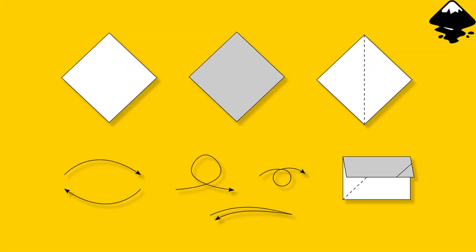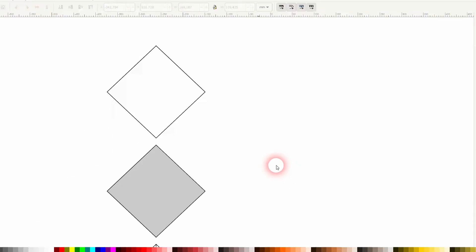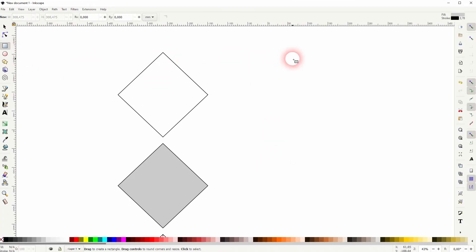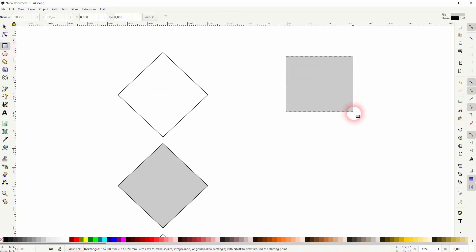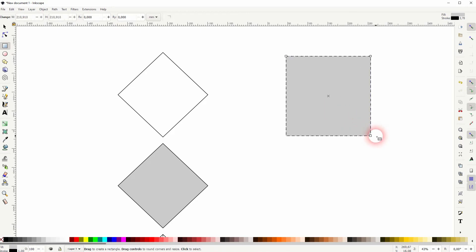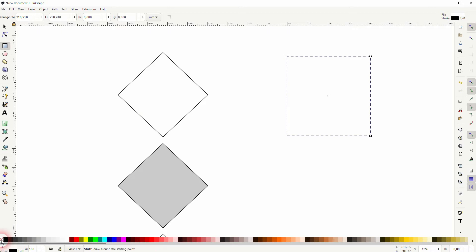We're back to learning Inkscape, and this time I'm going to show you how to create basic origami diagrams. I've been looking into origami lately, so let me show you some of the basic elements of these diagrams. We're going to recreate them.